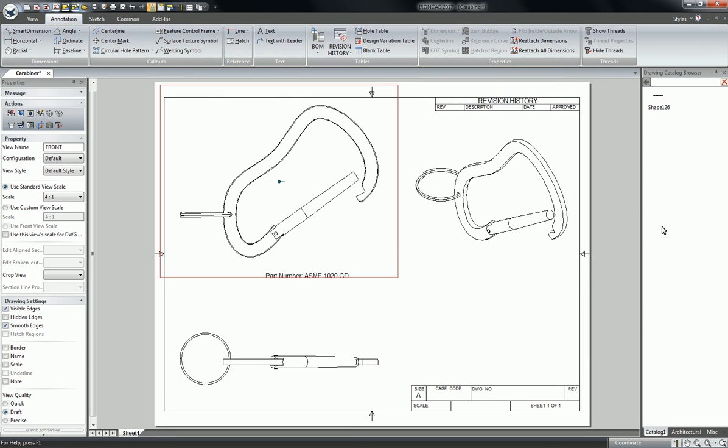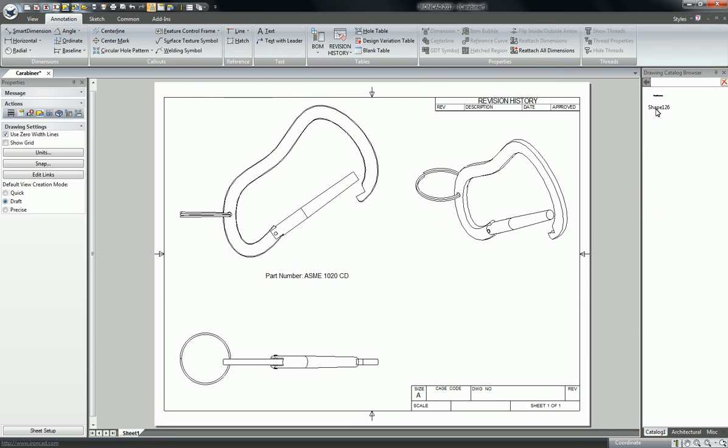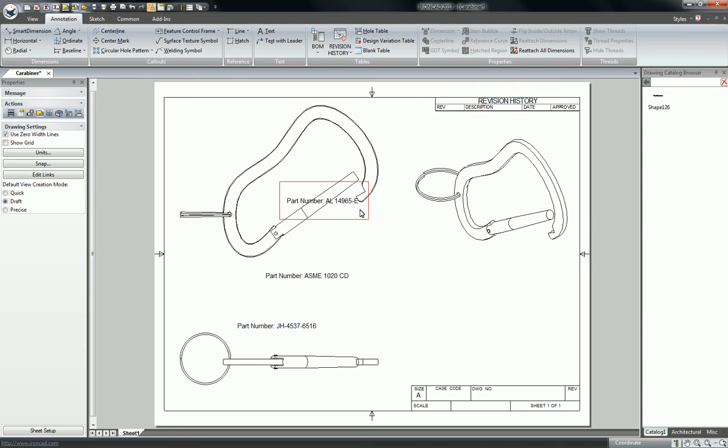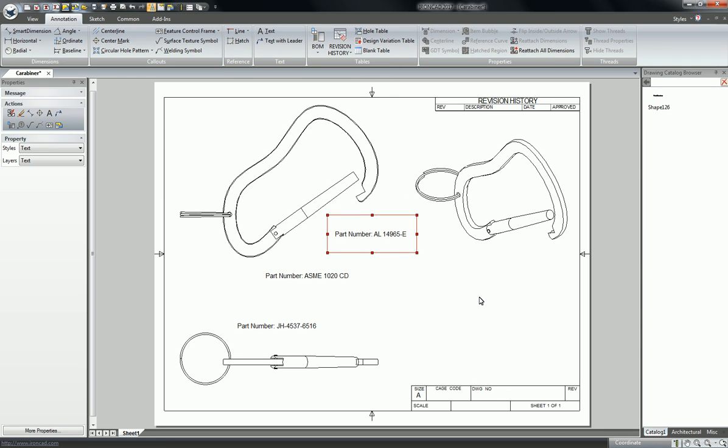A cool part about this is that you can use the same annotation and drag it to different parts in the file, and if you have it set for part properties, it will keep track of which one you've dropped it to and display the correct property.